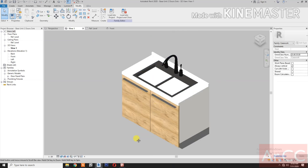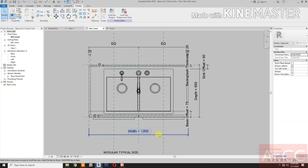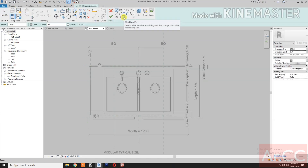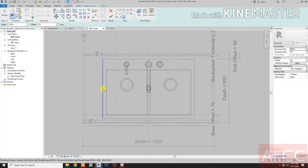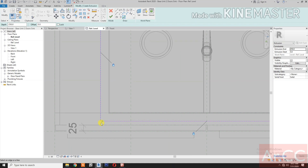Let's check the 3D view. Go to reference level. Now let's create a void — create extrusion. Pick lines. Pick the edge of the sink and control-tab to select the edge — pick, pick, lock.